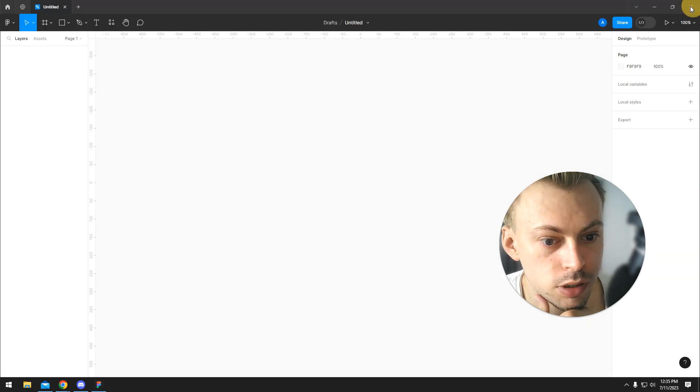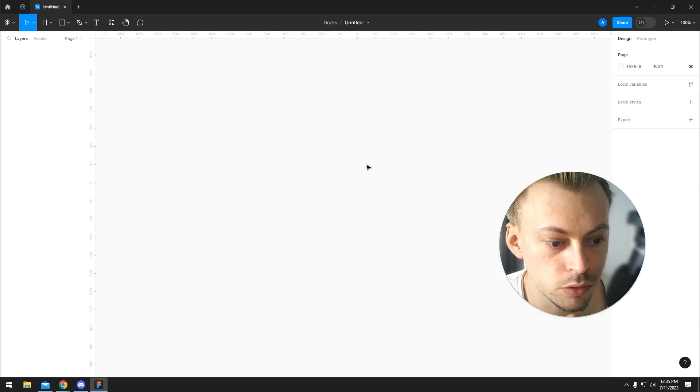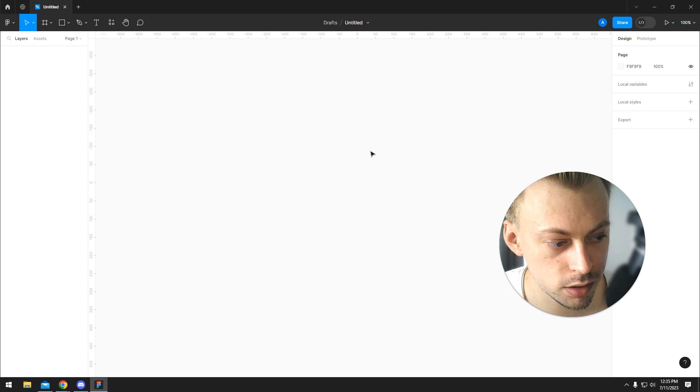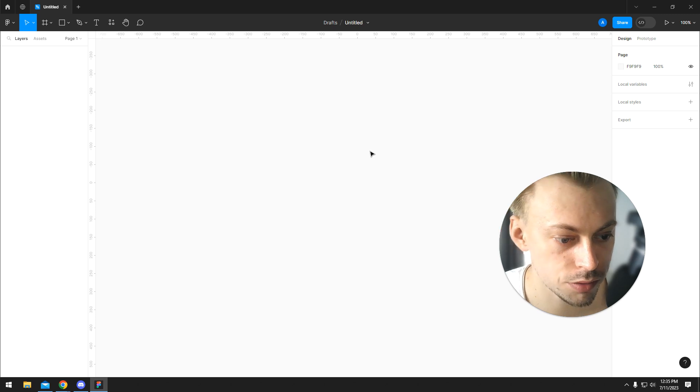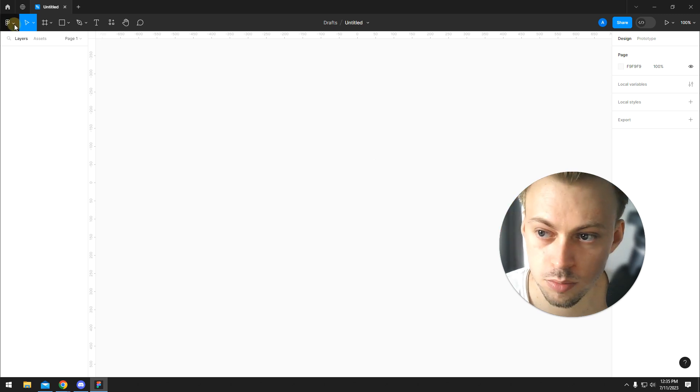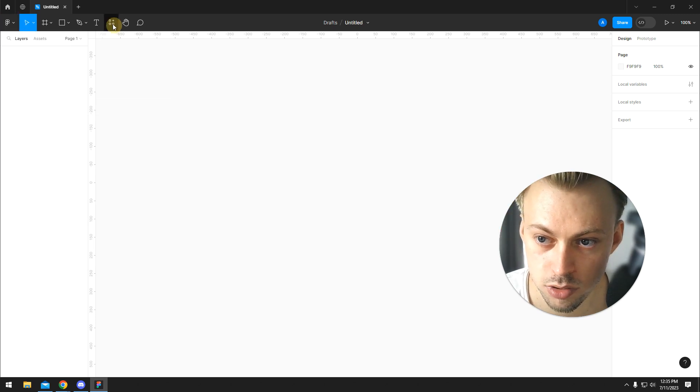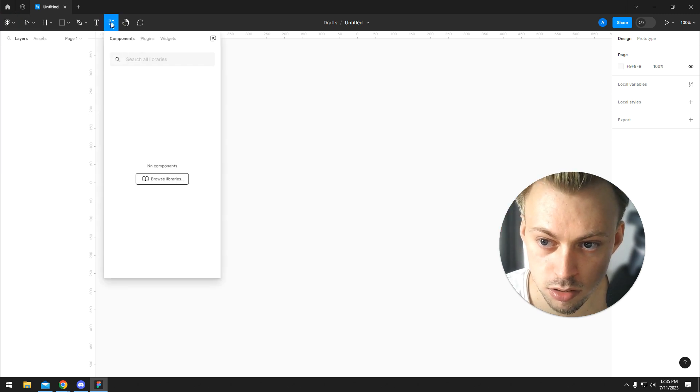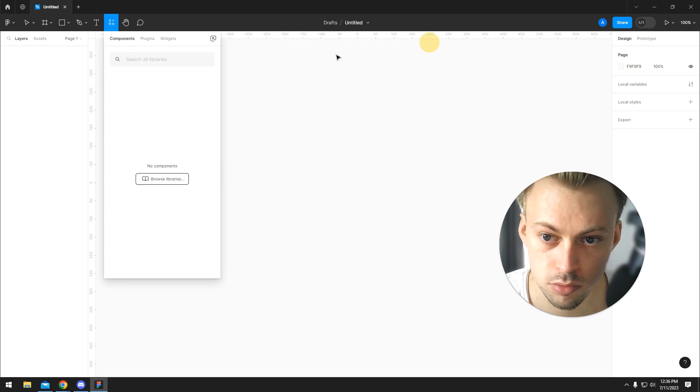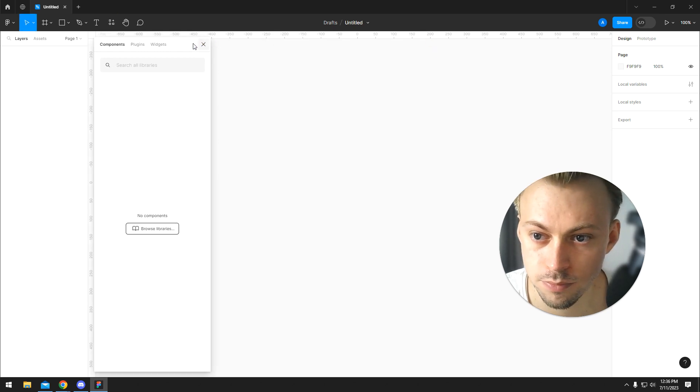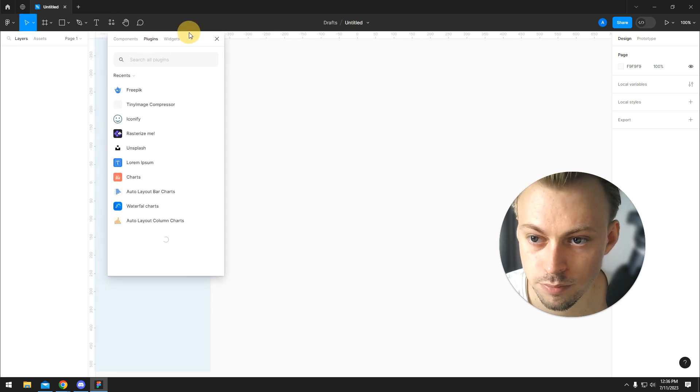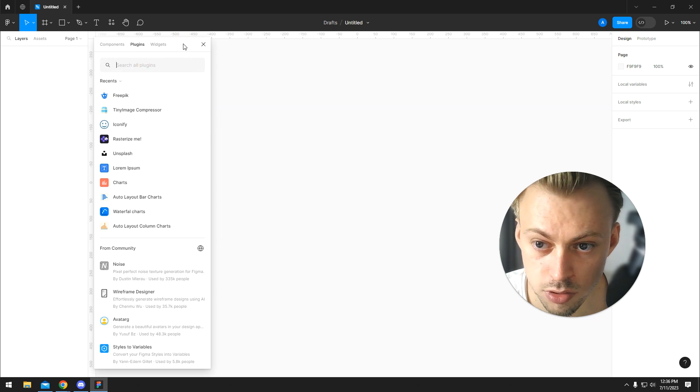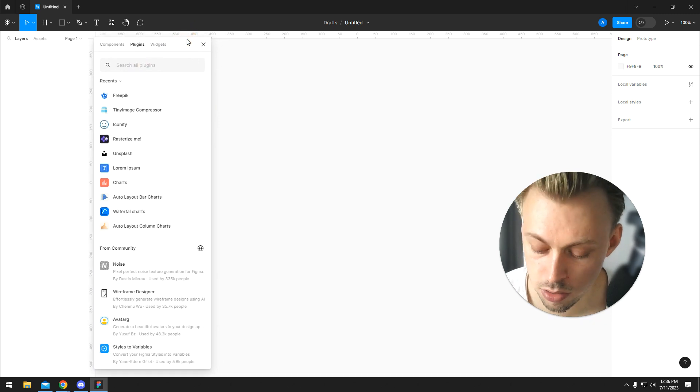So there are icon packs you can use in Figma. To find and use Iconify, you simply go to Plugins or you can simply click here, and you can search for Iconify.